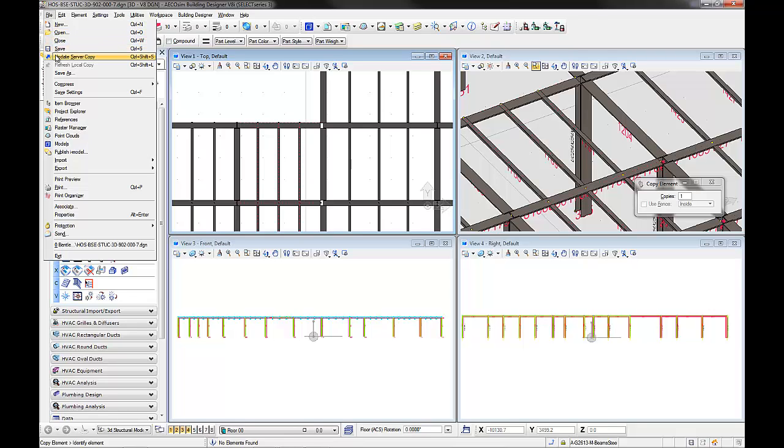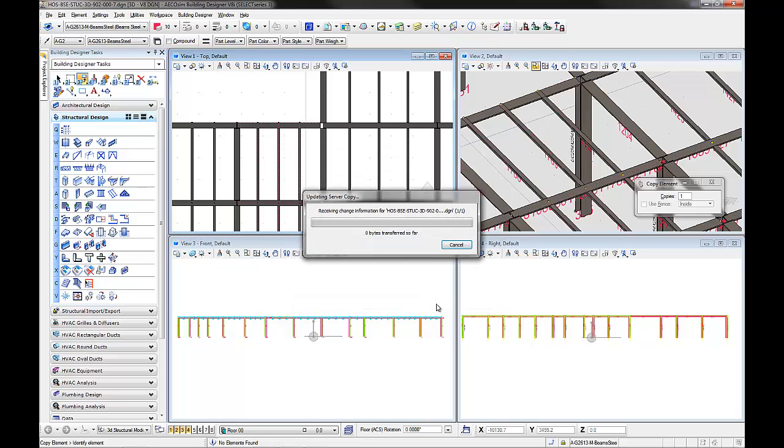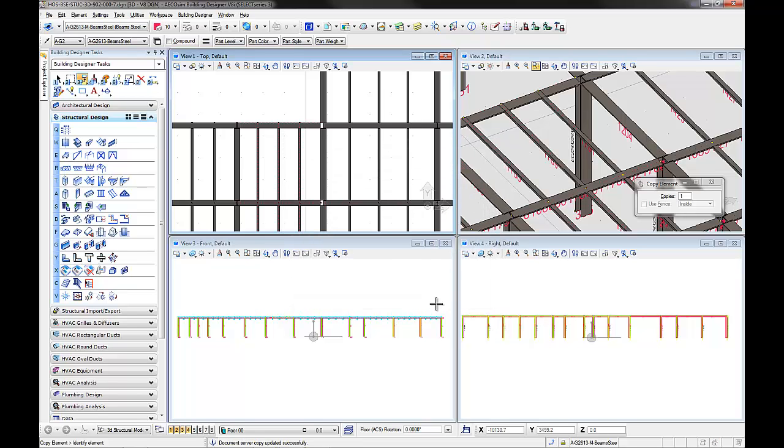He can now add a comment to the audit trail history of ProjectWise for tracking the changes on the model. ProjectWise Delta file transfer will only send the changes made to the model to the central file storage, avoiding unnecessary network load.